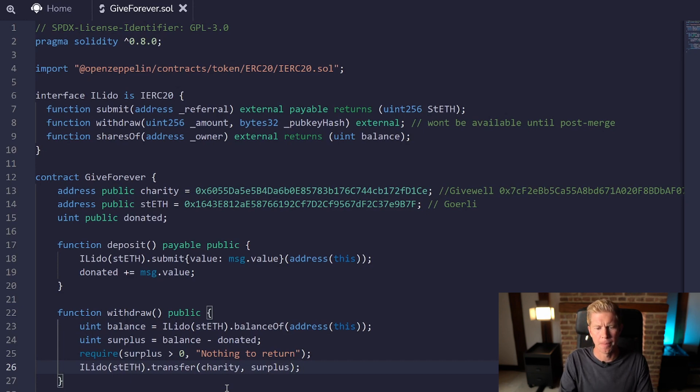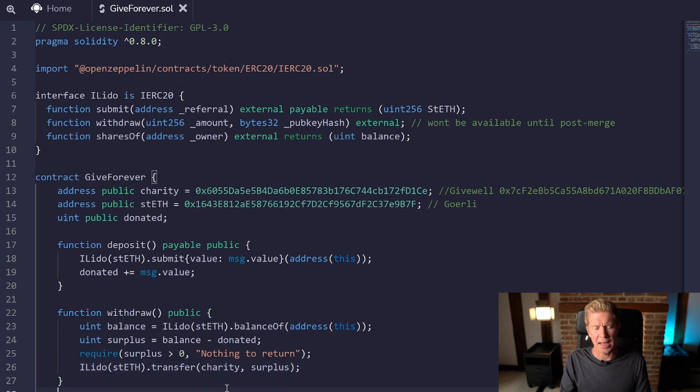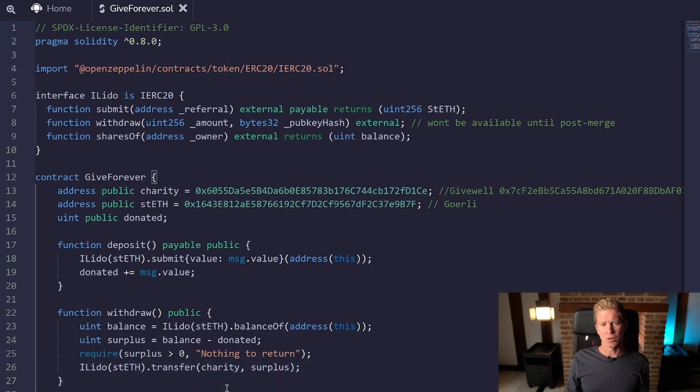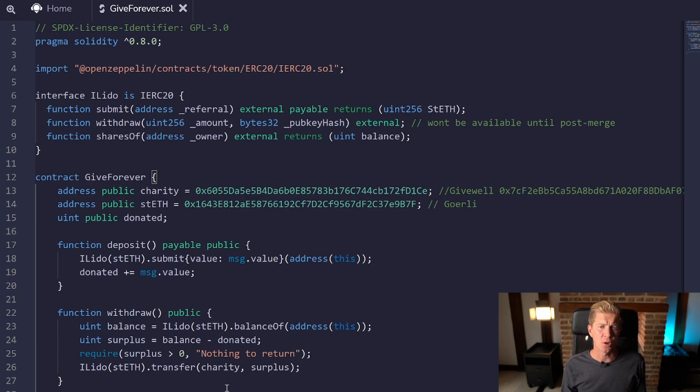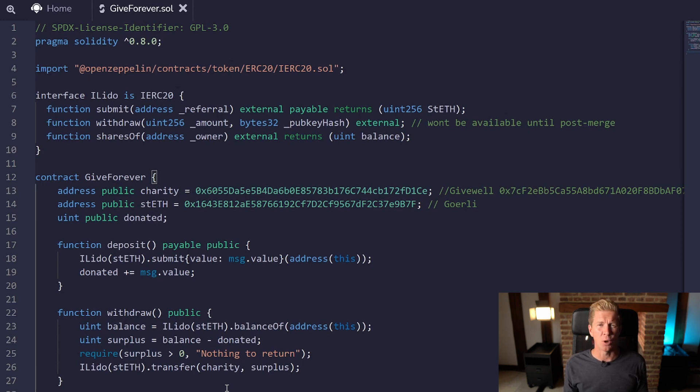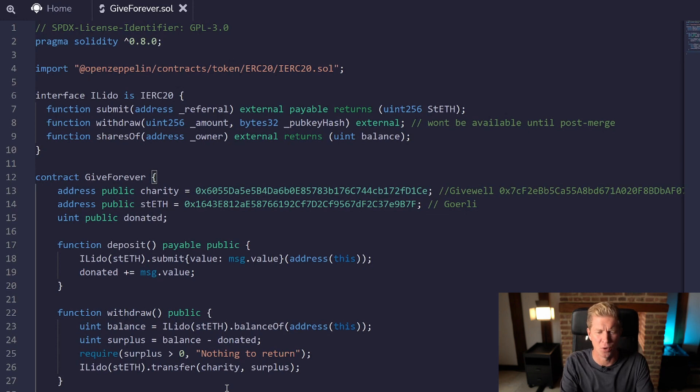The final thing I want to do is add a function so that the charity themselves can update their wallet address. If they want to change wallets then they have the ability to upgrade this contract if it ever became vulnerable and update their wallet if they were moving over to a multi-sig or a hardware wallet or something more safe.